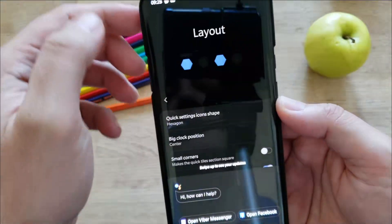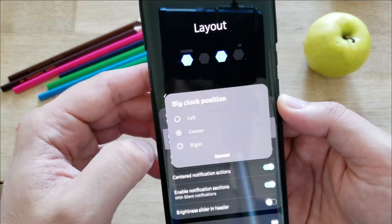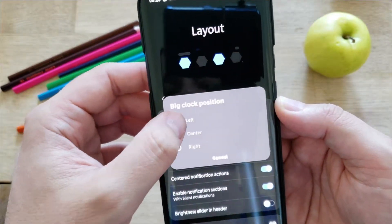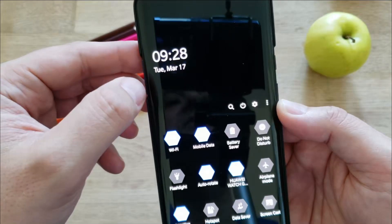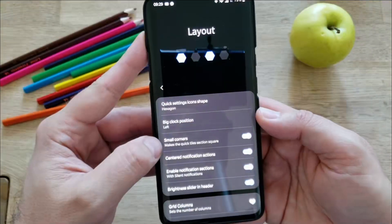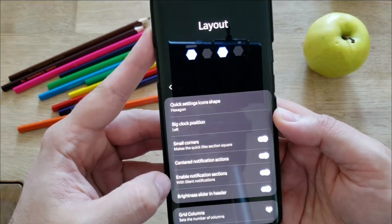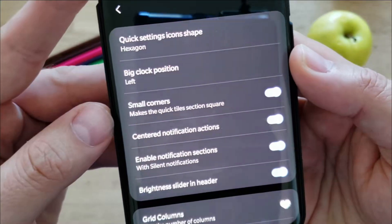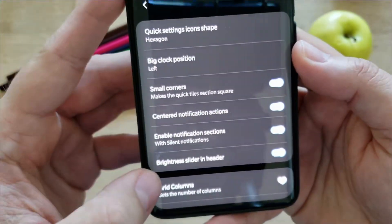Then you have settings where you can press the clock. So if you put the big clock position to the left, then you're going to see that the clock position is moving to the left. The small corners, the center notification actions, and the enable notification sections are not so relevant. But see here, we have brightness slider in the header.